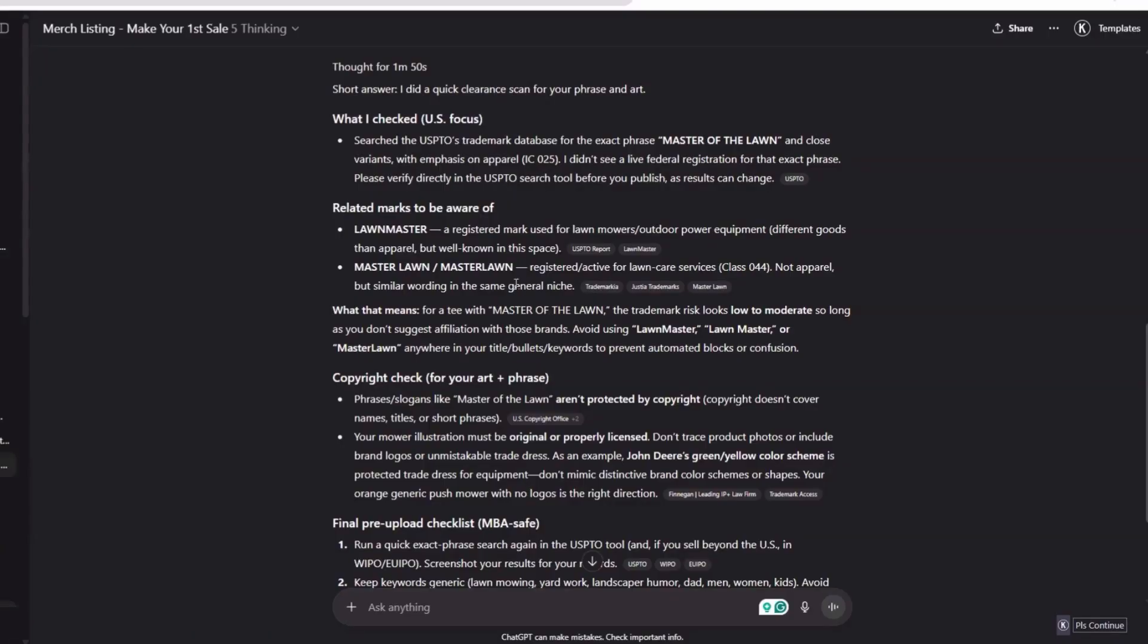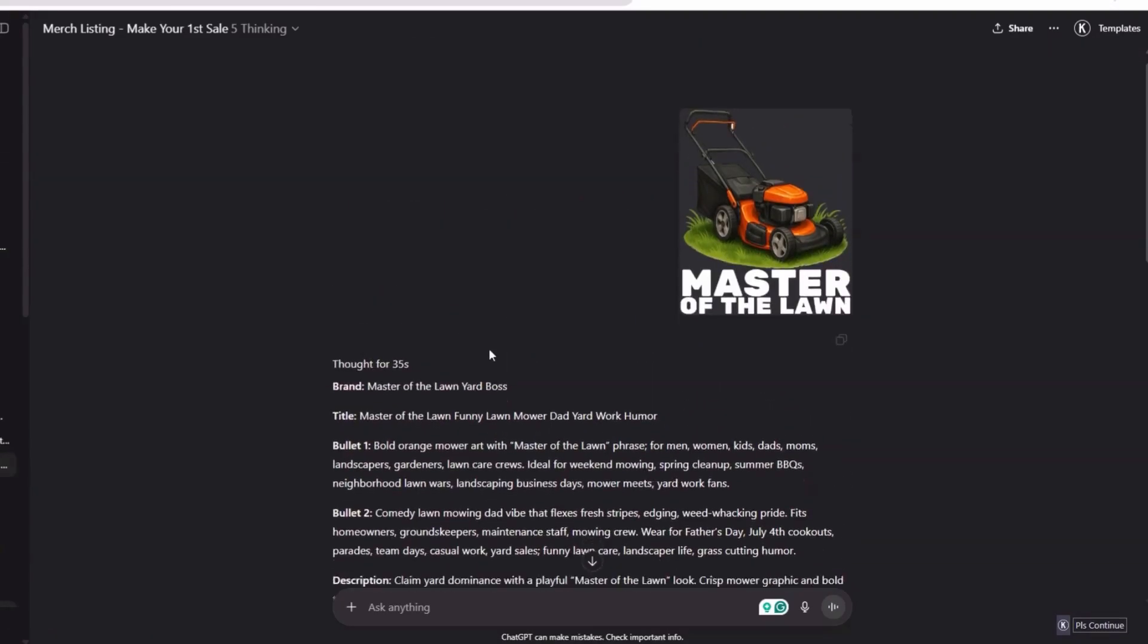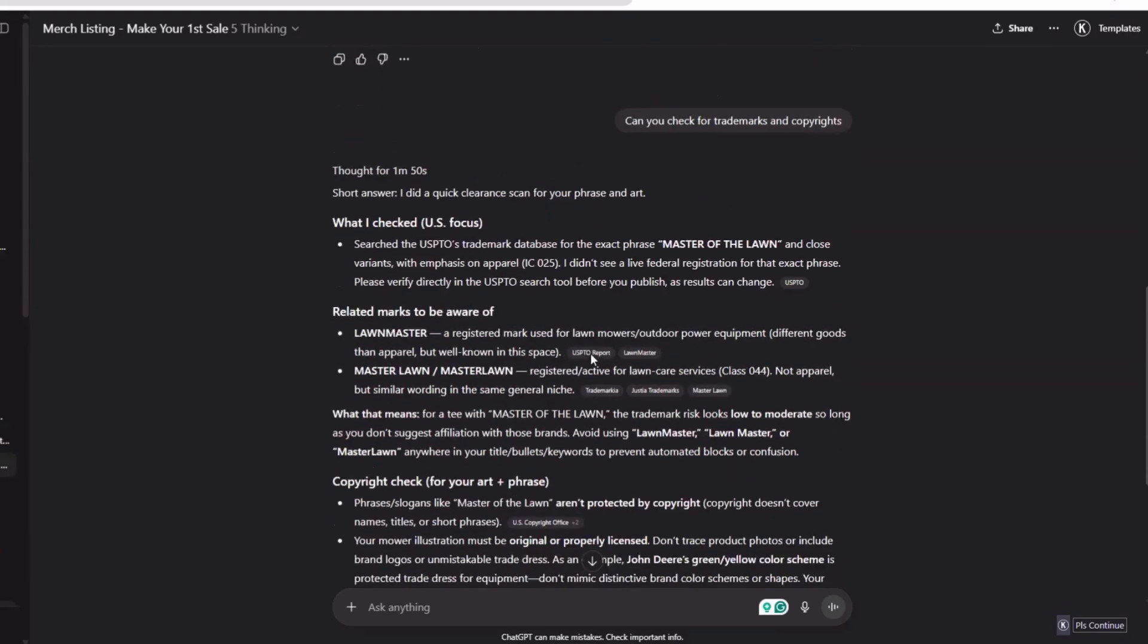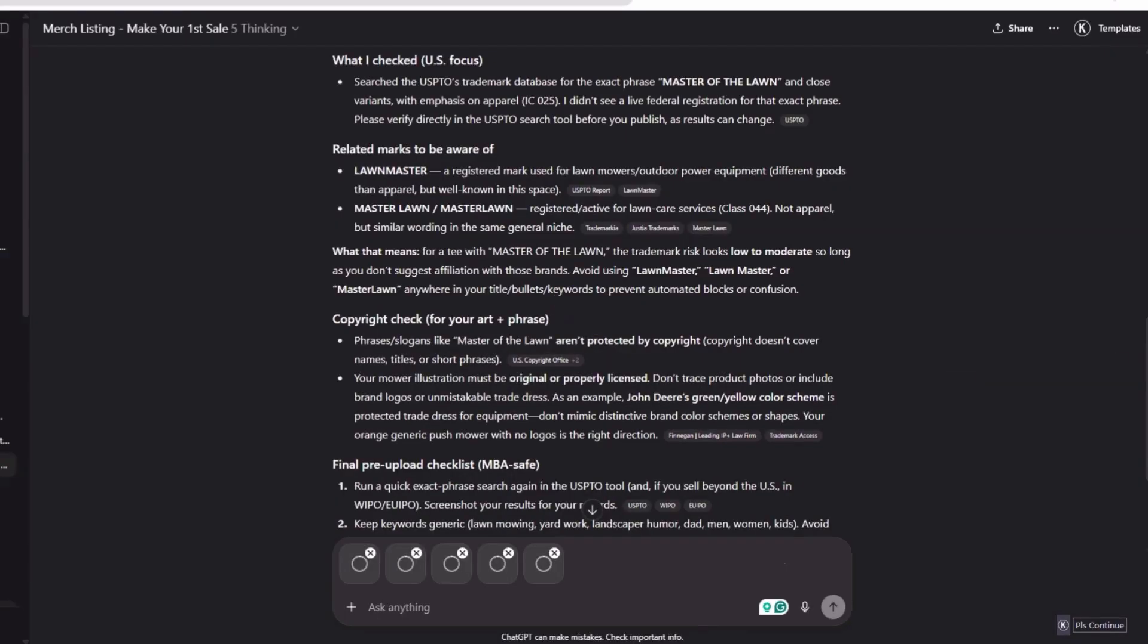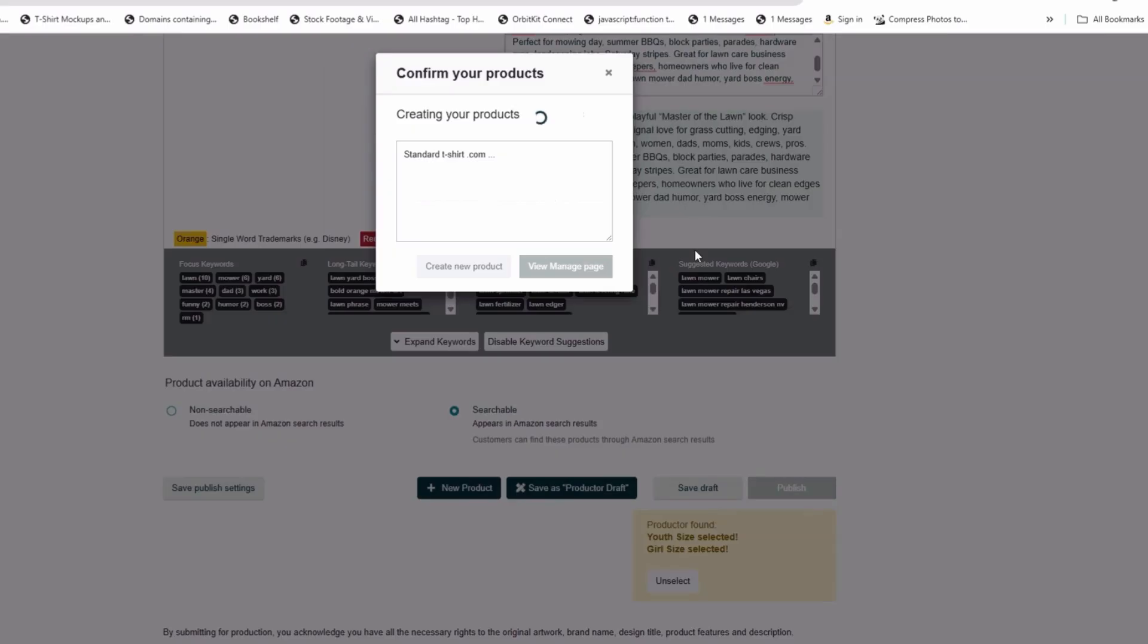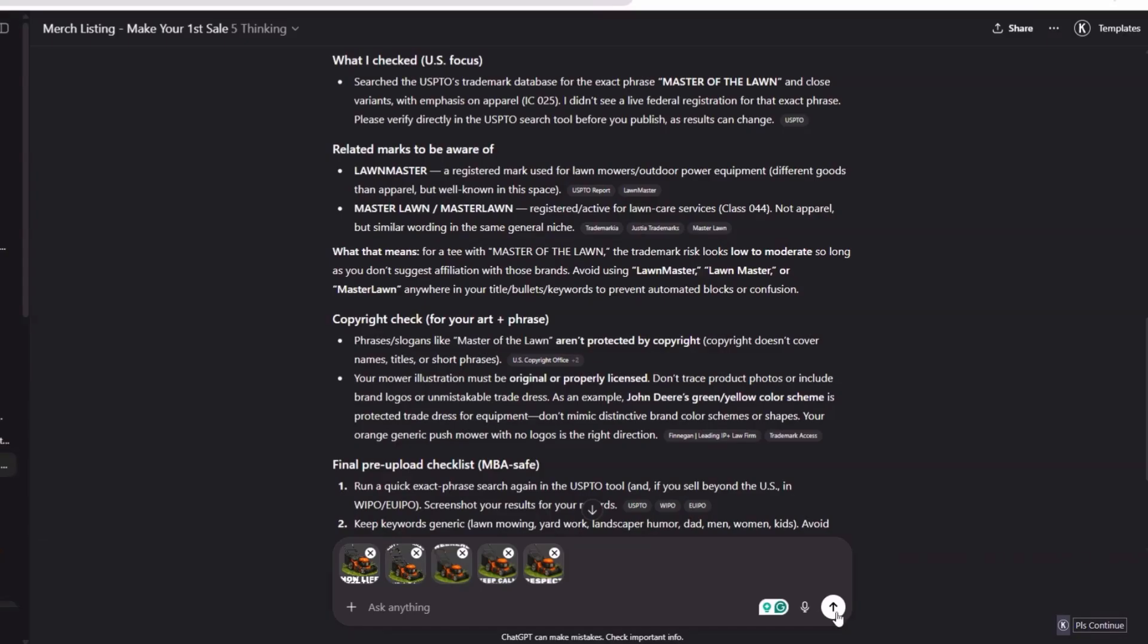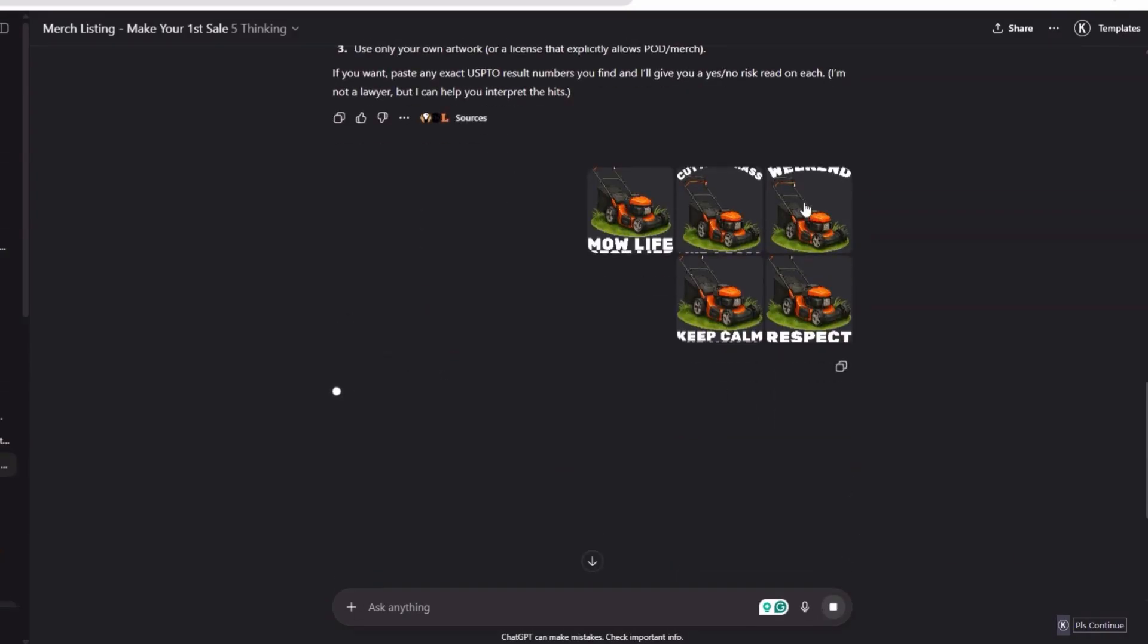It says did it see any live registration of that phrase? Lawn Monster is registered. By looking at this, it went over everything and showed us related to be aware, which is cool. When you're in this niche, related classification marks gives you an idea to look out for maybe this, maybe that. It says right here it looks low to moderate, so long as you don't suggest affiliation with those brands, which we're not. We're not trying to confuse or make something with the brand. That's very important. For the most part, everything checked out for us and we double checked it.